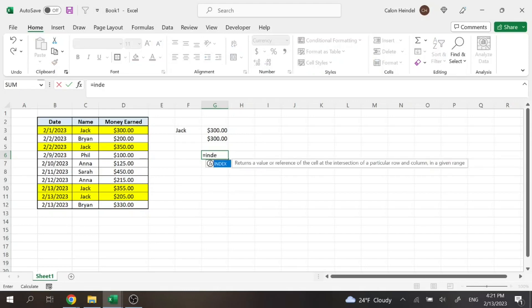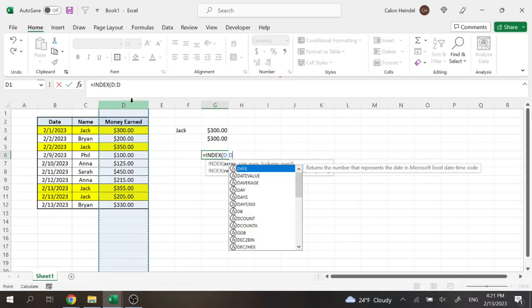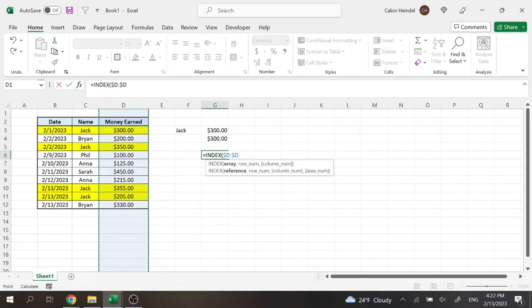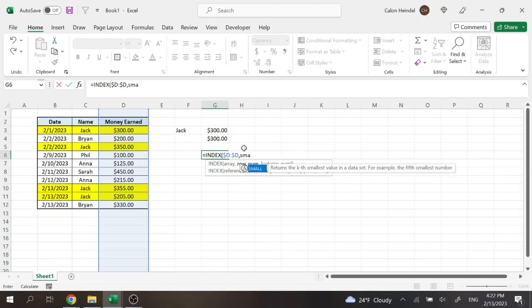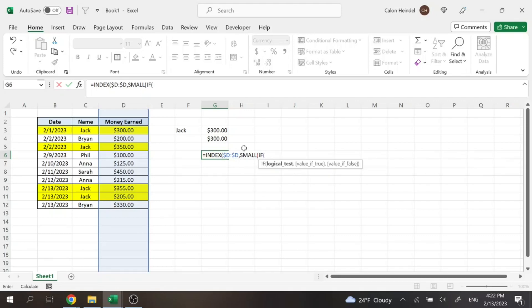So we're going to want to do an index to start and then the array or what you want displayed is again column D. We'll go ahead and lock that. And then before we do our match function, we're going to want to do the small function. And then for the array part of the small function, we're going to want to do an if statement. So if, and what we're going to want to do is select Jack, we'll lock that.